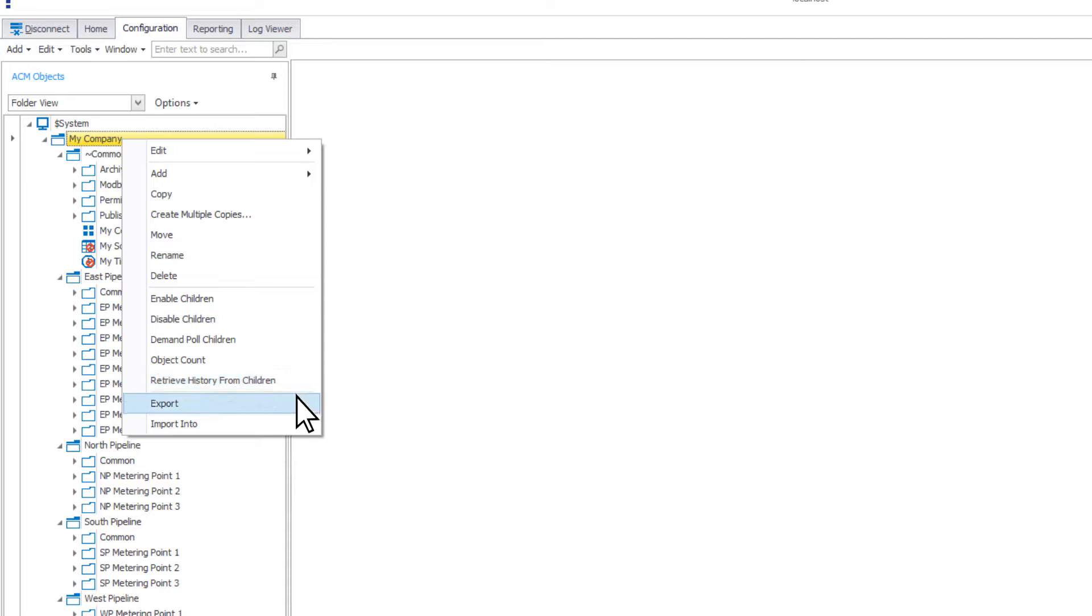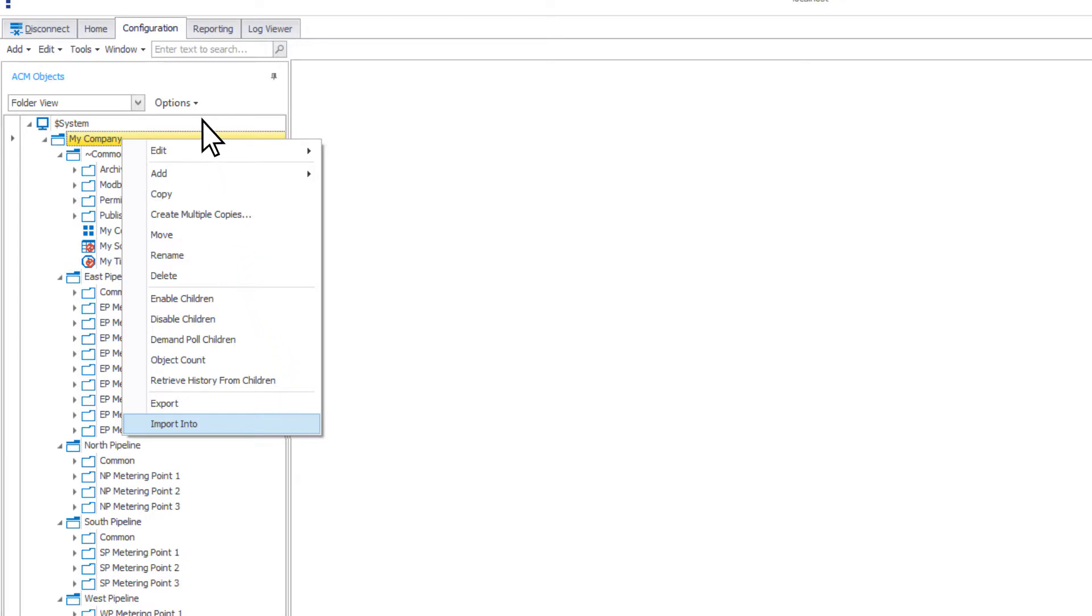You can also export or import some or all of your configuration. For more information on export and import, check out the ACM configuration toolbar training video.